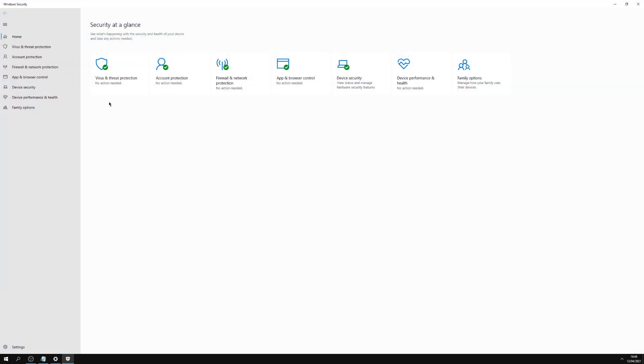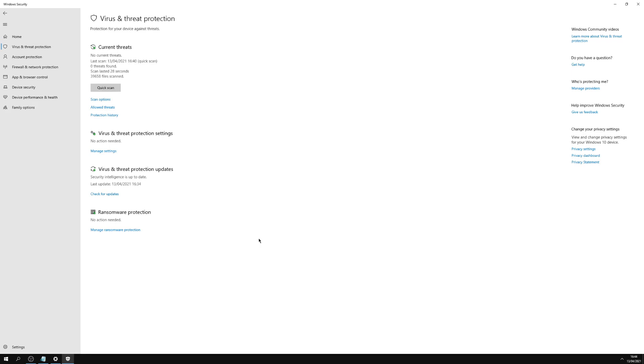So here it shows you the level of protection that you've got and on the left-hand side it gives you options for all of them. So we'll click on Virus and Threat Protection. I feel this is one of the most important ones because what it does is it lets you scan your PC, which is imperative.